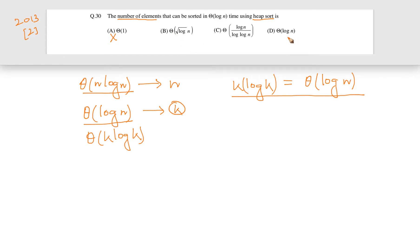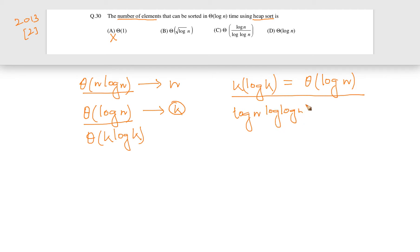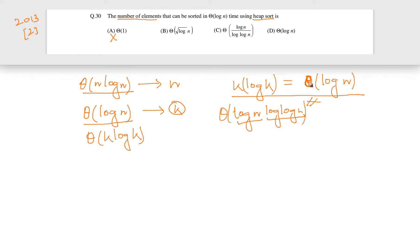Let's check option D, where k = θ(log n). If we substitute, k·log(k) becomes log(n)·log(log n). Remember, theta bounds from both sides — it is not just an upper or lower bound. Since log(n)·log(log n) is not equal to θ(log n), these are not equal and therefore this is not the answer.